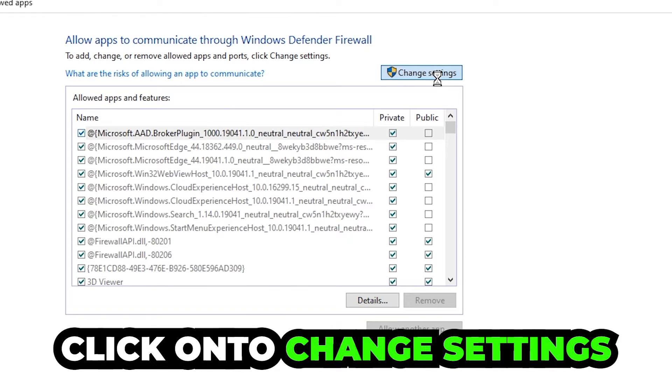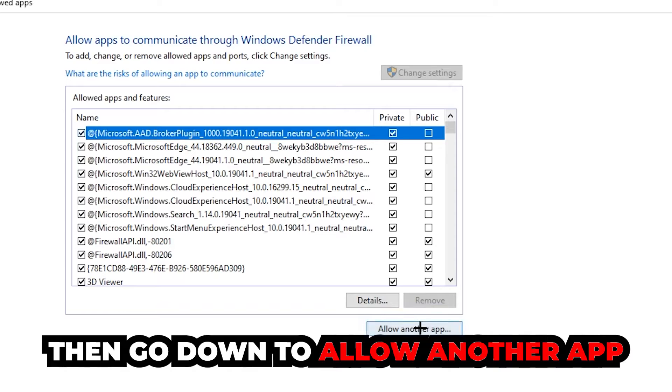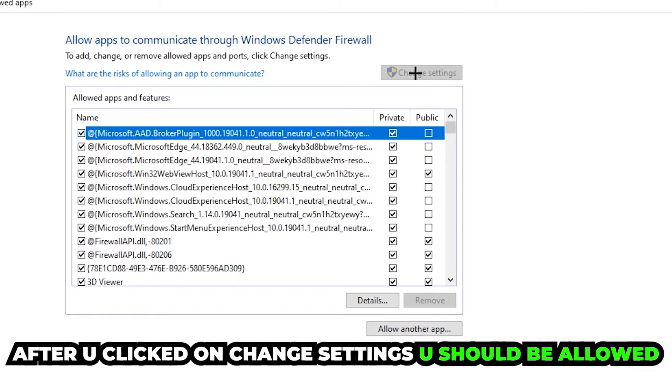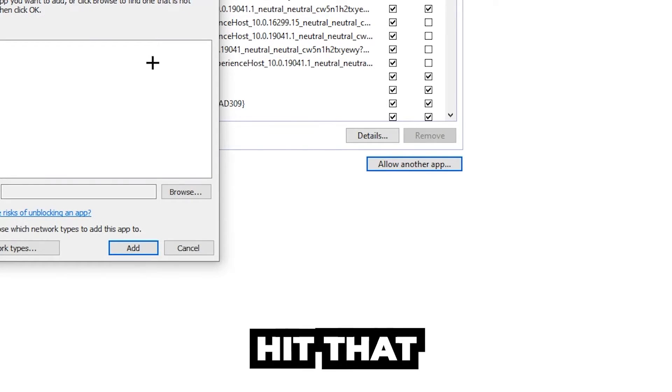Click on change settings and go down to allow another app. After clicking on change settings, you should be allowed to click on that. Hit browse once this window pops up.